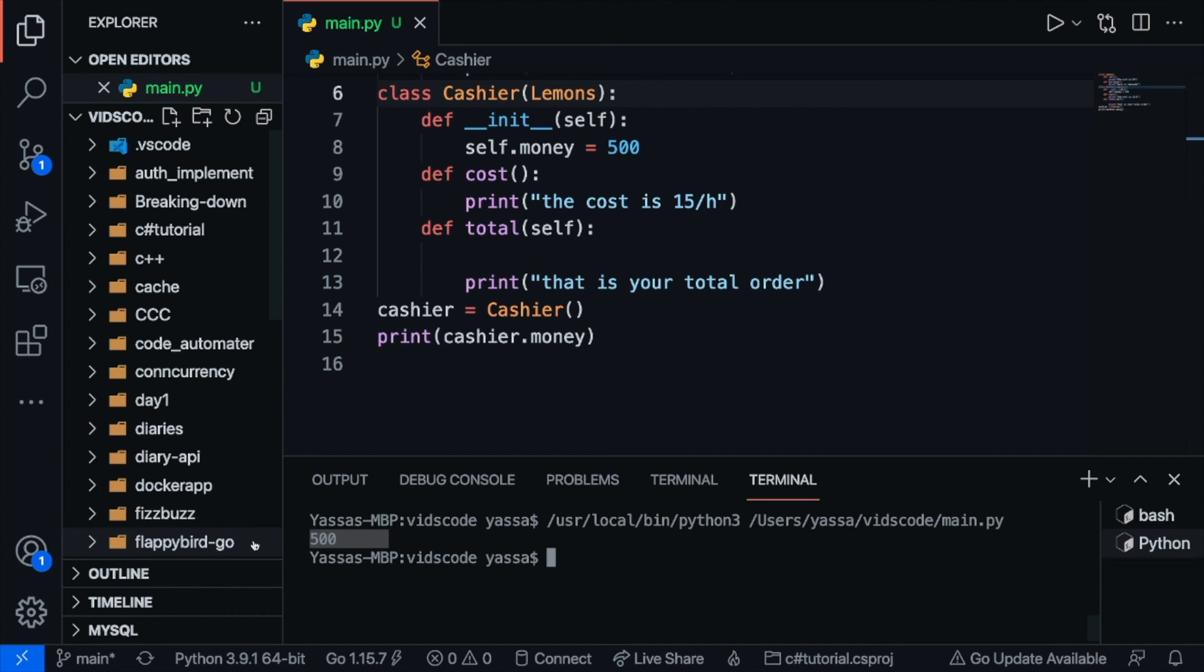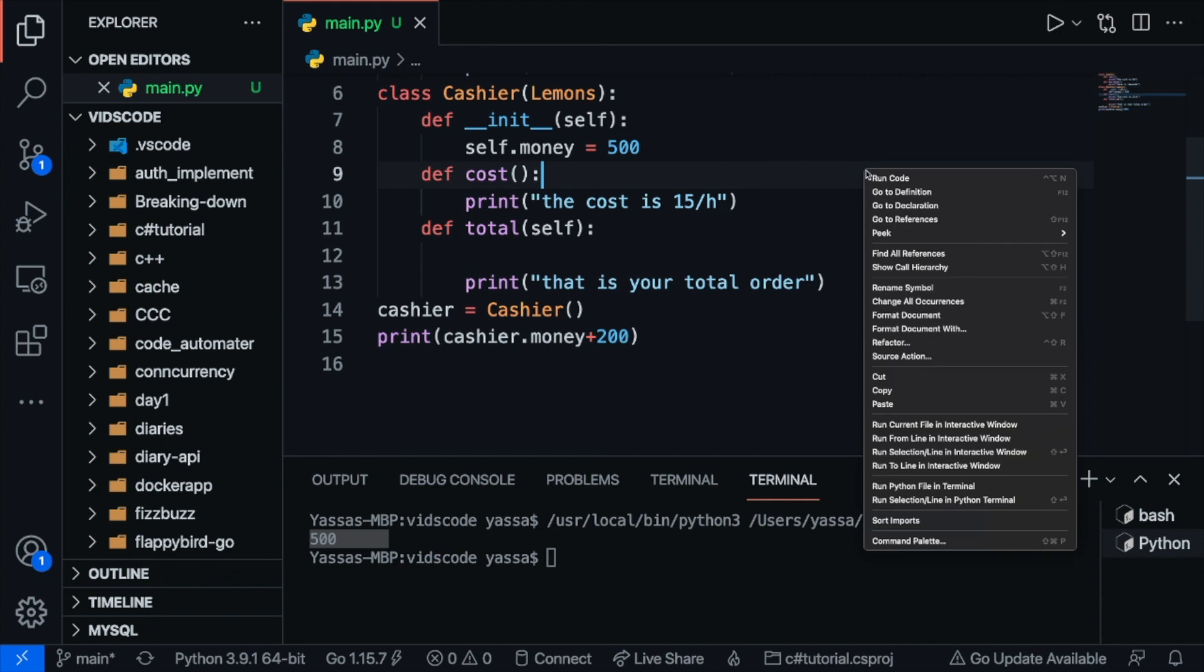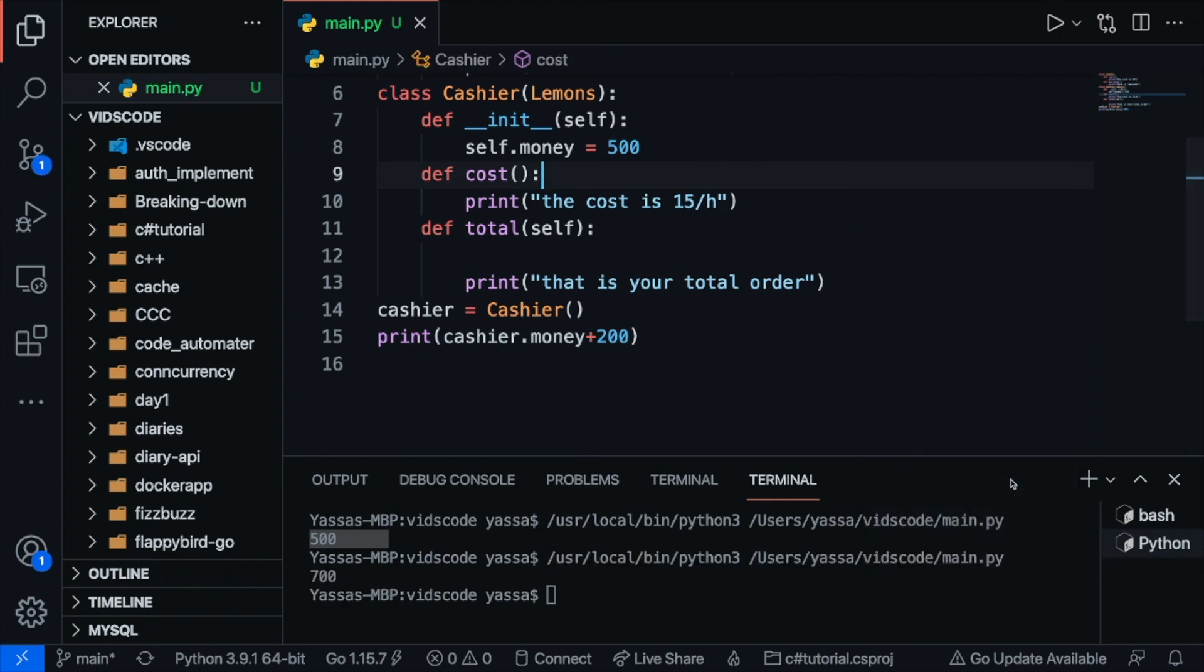Now this data is initially supposed to be private. But what's even more dangerous is that I can modify this value. Like I can add 200 to it. And now we get 700.